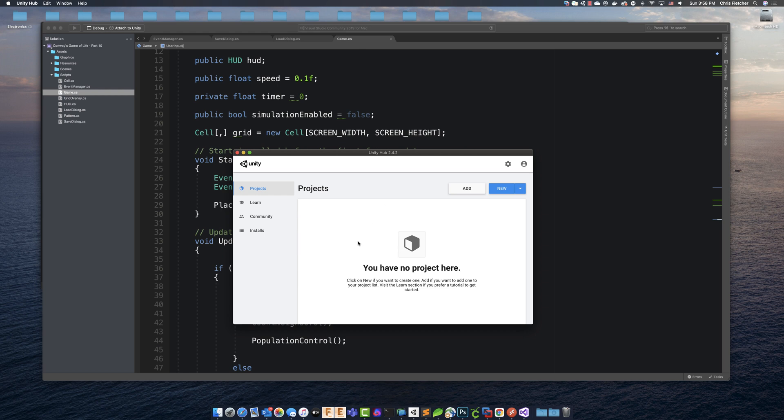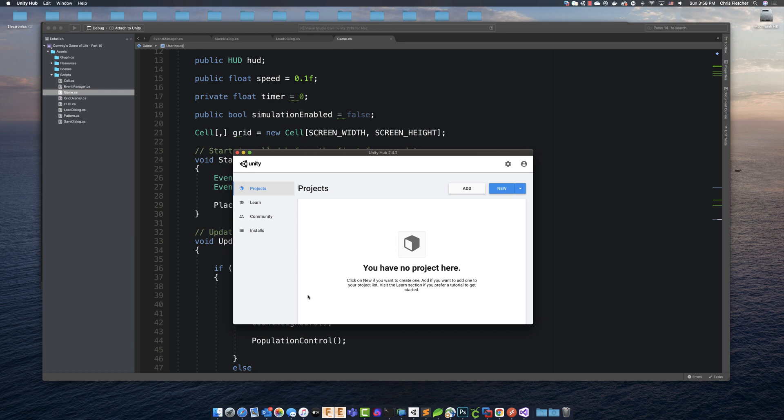Hey guys, welcome back to another episode of the Weekly Coder. I'm Chris, and today we are going to talk about exporting your Unity project, and more specifically, we are going to export to WebGL, which means that you'll be able to run your Unity project in a web browser.